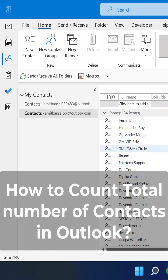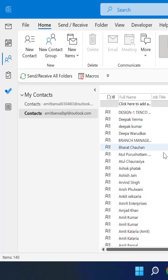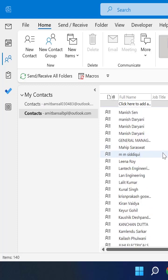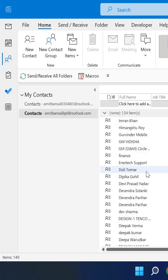How to count number of contacts in Outlook. I have numerous contacts in my Outlook but it is very difficult to count all of them. So there is a simple method to count all the contacts.